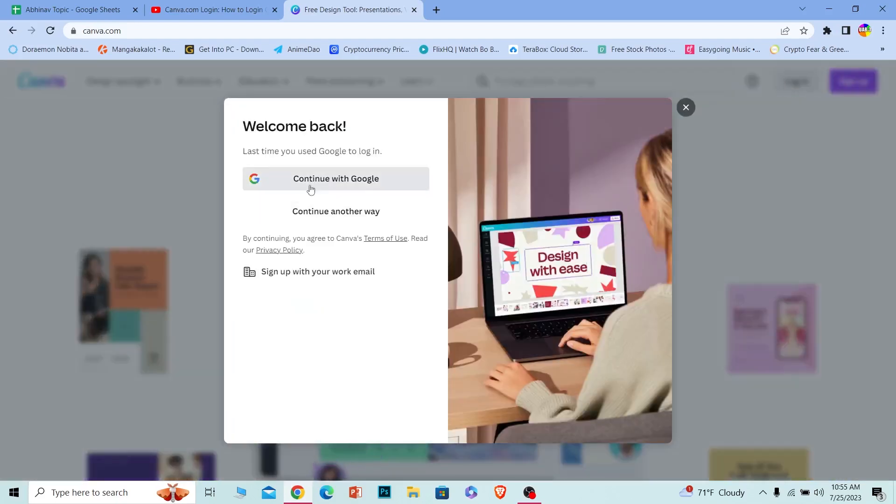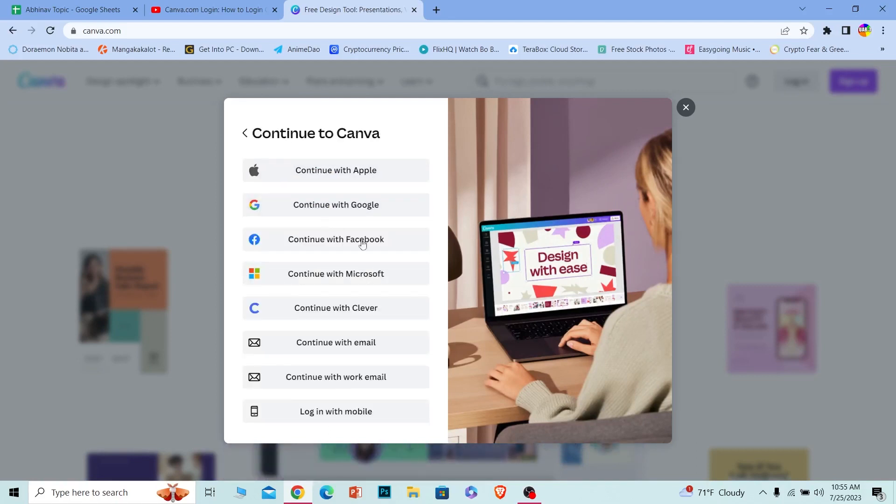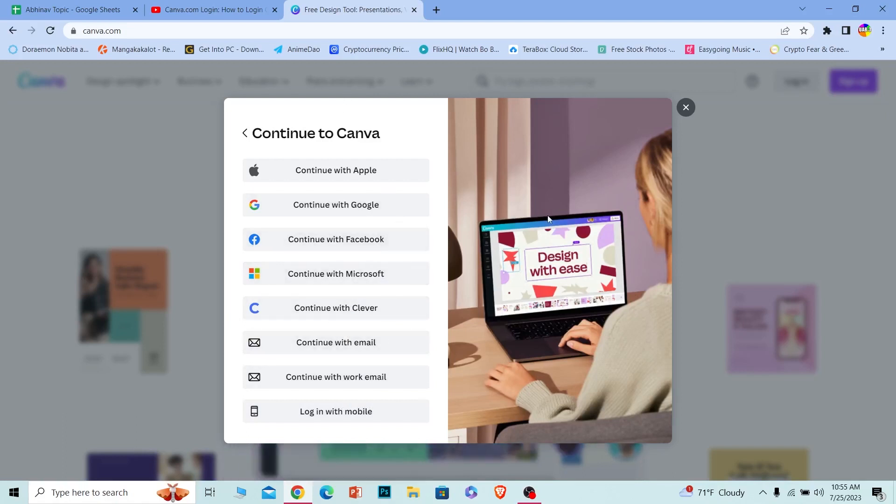Once you do that, it's going to show you all these options. Now if you created your account using mobile, you want to click on email, or choose Clever or Microsoft. Whichever thing you use when you created your account, you want to click on that option.